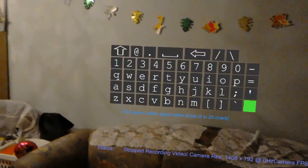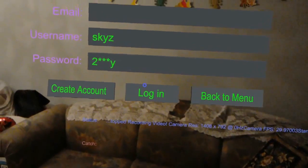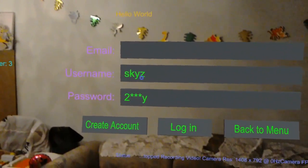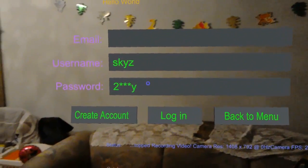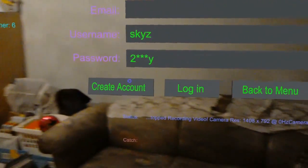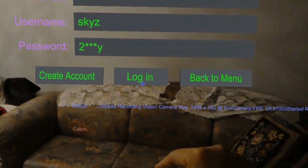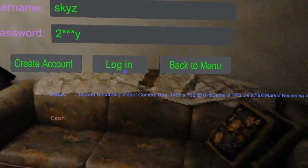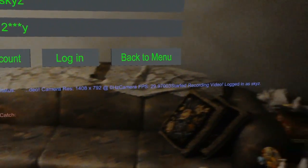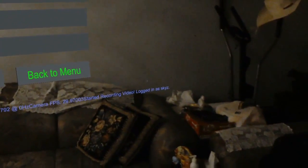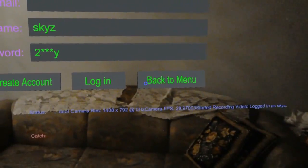And my password. Once you have entered your username and your password, or your email and your password, you could technically log in now. Once you successfully log in, it will tell you so.